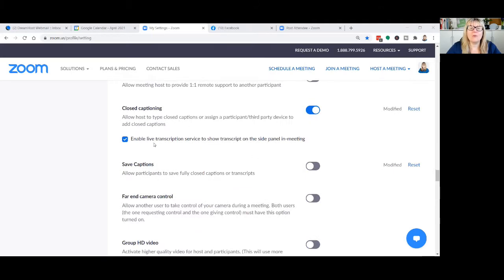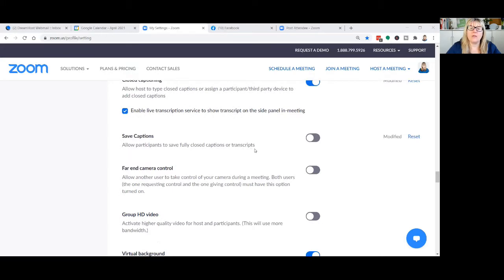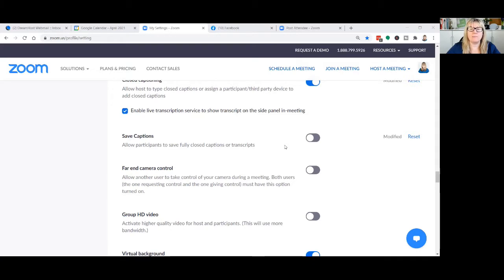What we're focusing on today is closed captioning right here — 'enable live transcription service to show transcript on a side panel in meeting.' That needs to be turned on, and then you can also save transcripts and allow participants to save closed captioning. So whether or not you want your participants to be able to save the transcripts is a decision you need to make, especially if someone had requested it for accessibility reasons, in which case you would need to turn that on here as well.